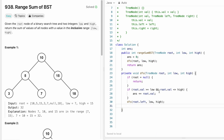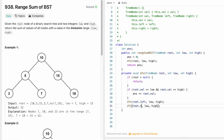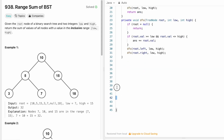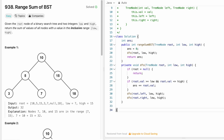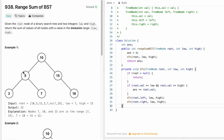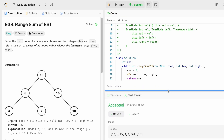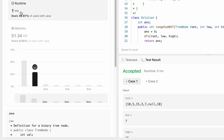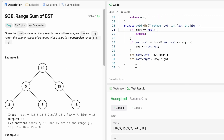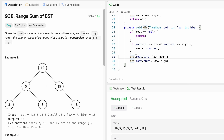We also call DFS on the right child, root.right, with low and high unchanged. This is Approach 1, where we are not using the properties of the binary search tree — left part always has values less than root, right subtree always has values greater than root. Let's run the code — the test cases are being accepted. Let's submit, and our solution has been accepted, though it's a little slow because we are visiting all nodes.